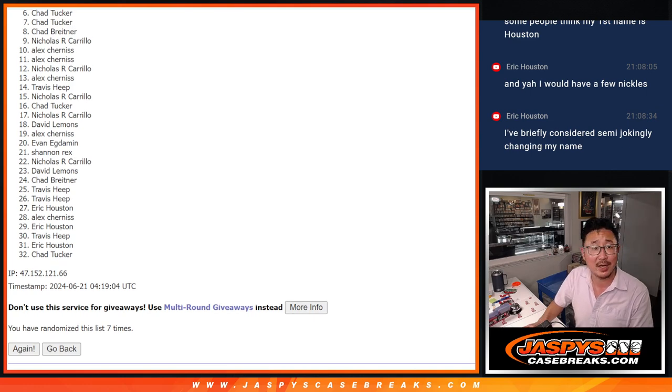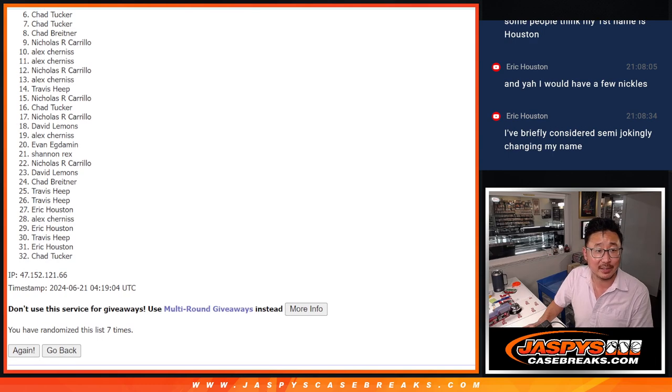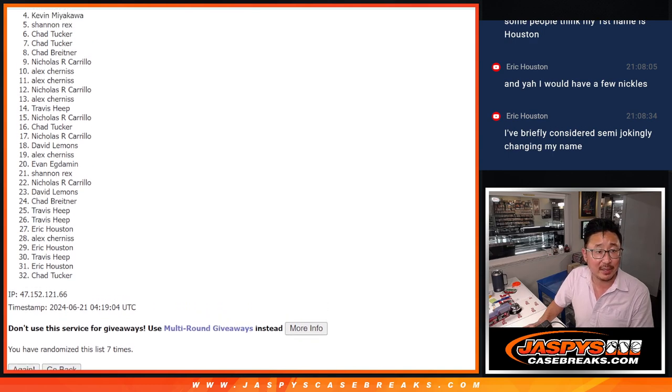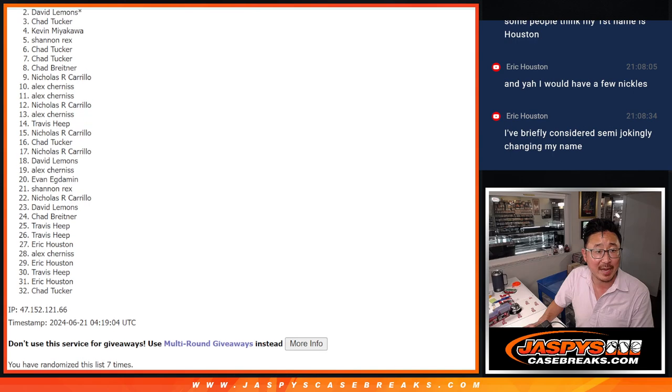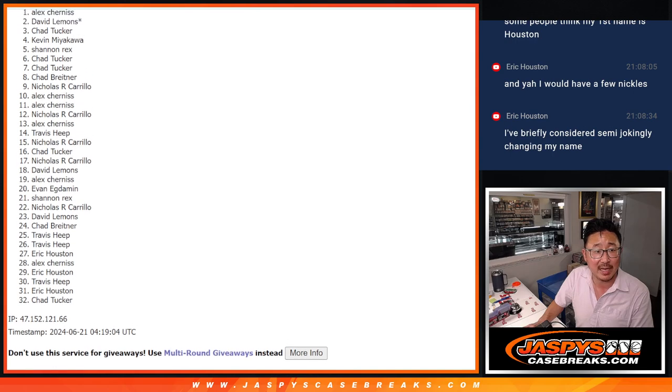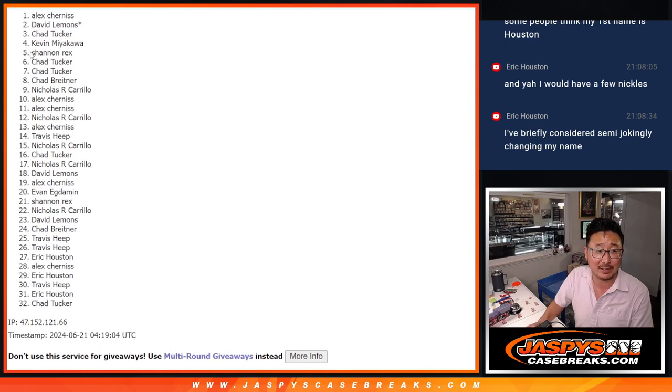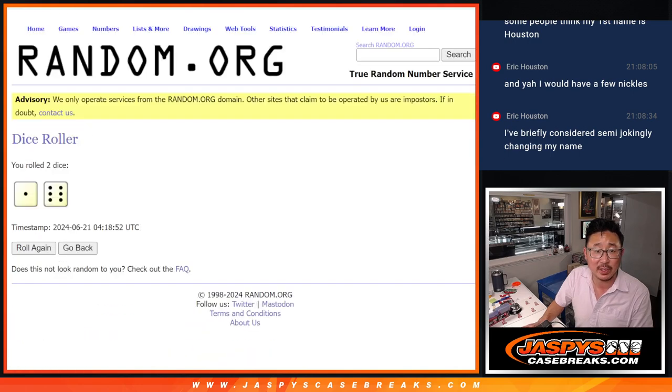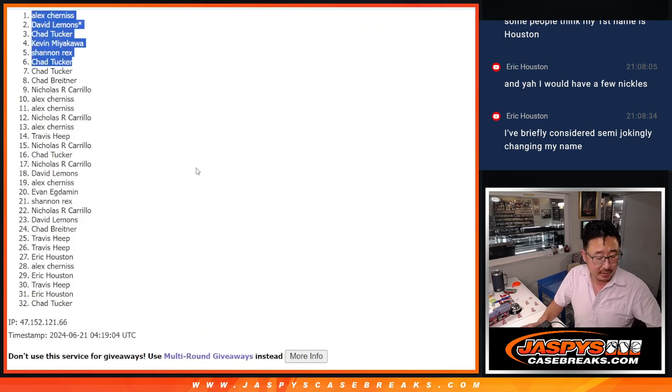Chad Tucker is in. Sorry, Chad B. Rex is in. Kevin is in. Chad T is in. David and Alex is in. So congrats to the top six. After seven, we'll see you in the next video. JaspiesCaseBreaks.com.